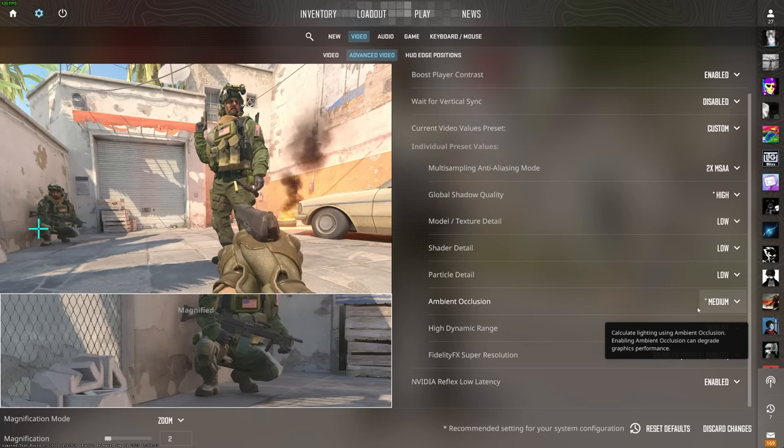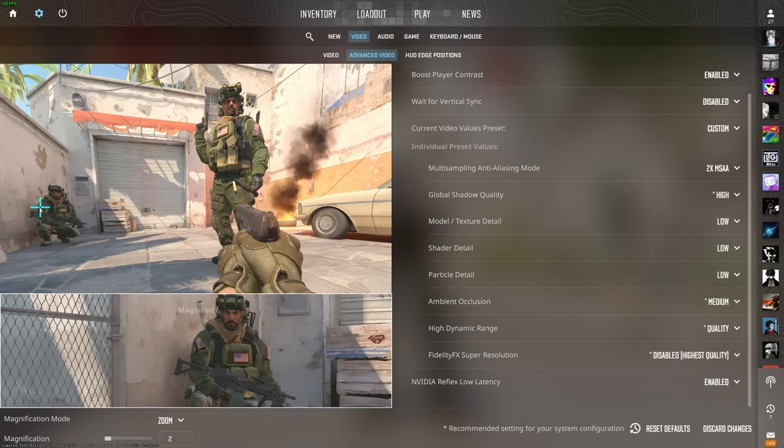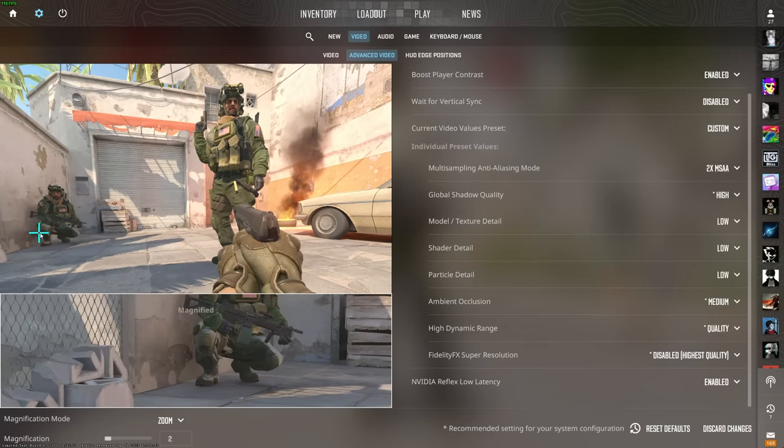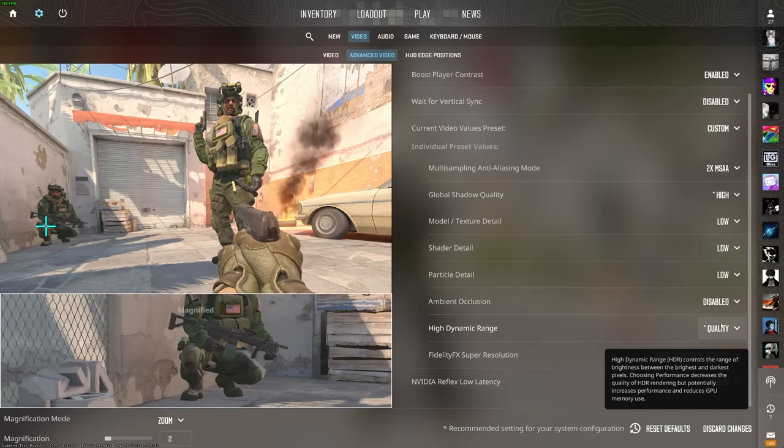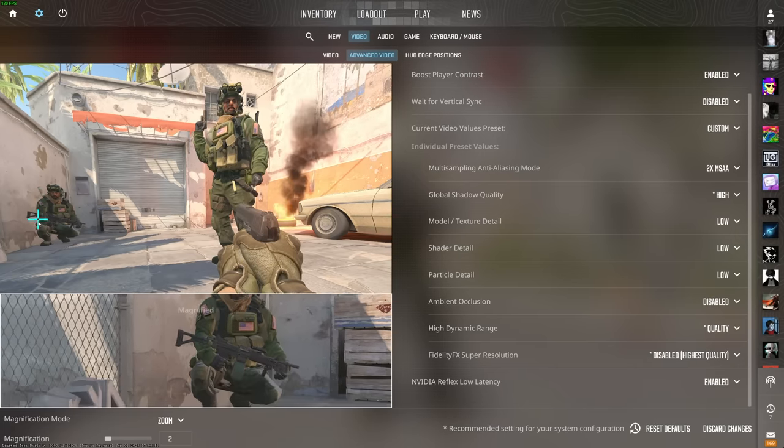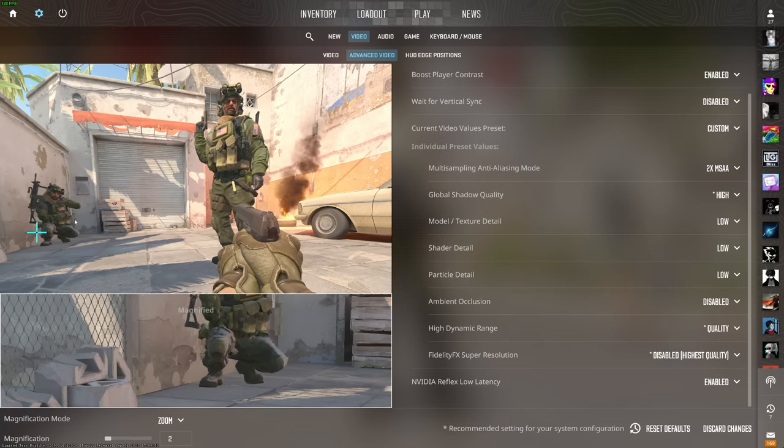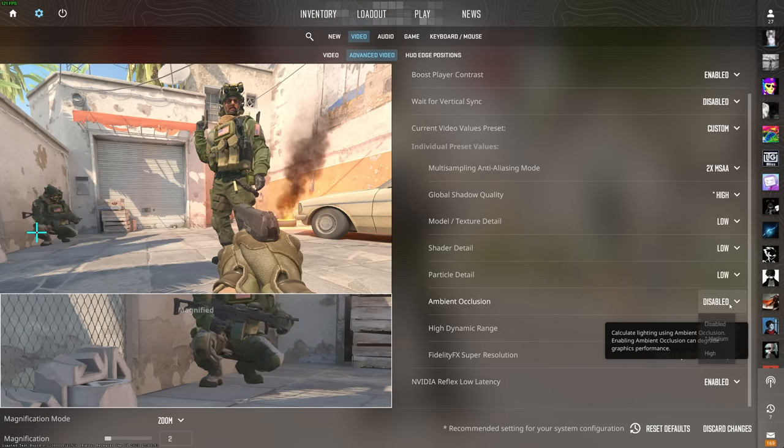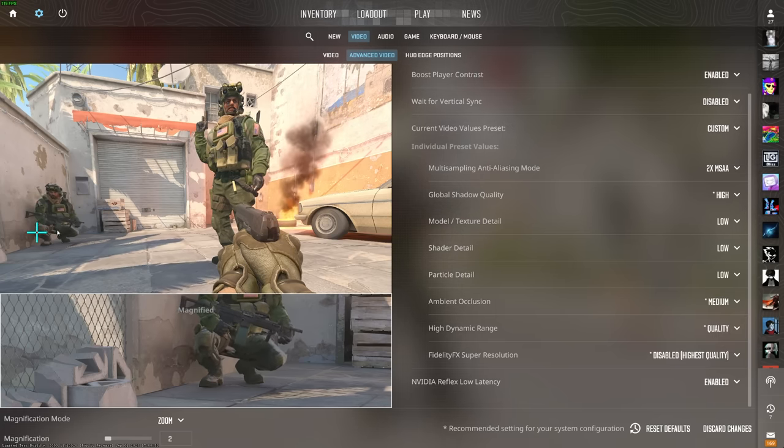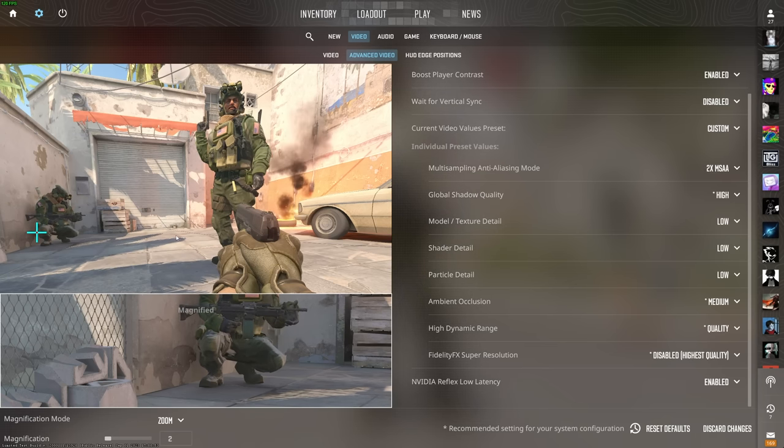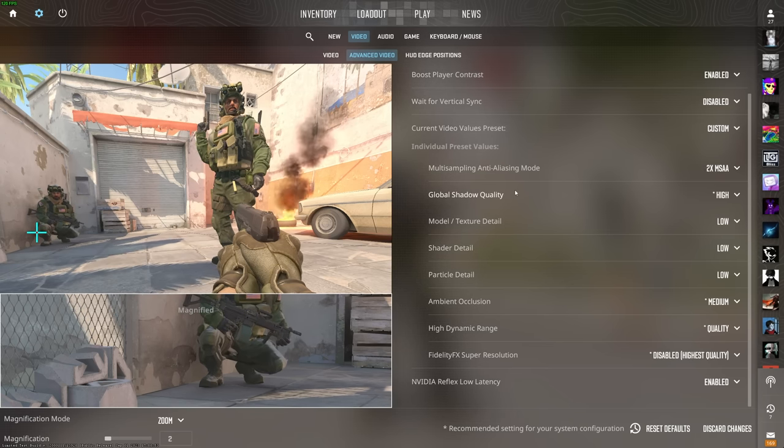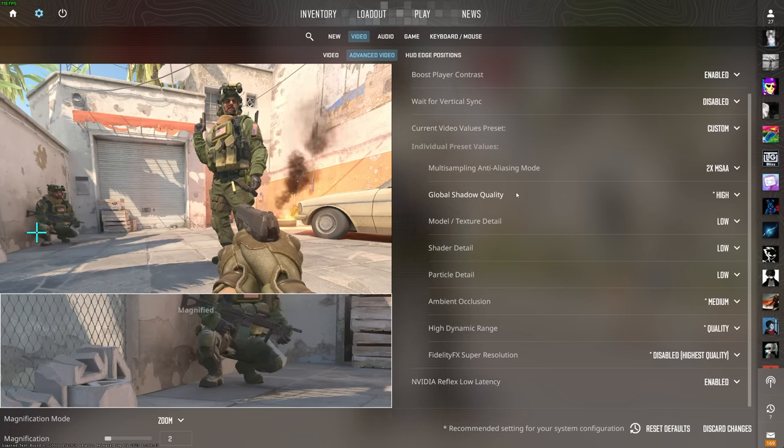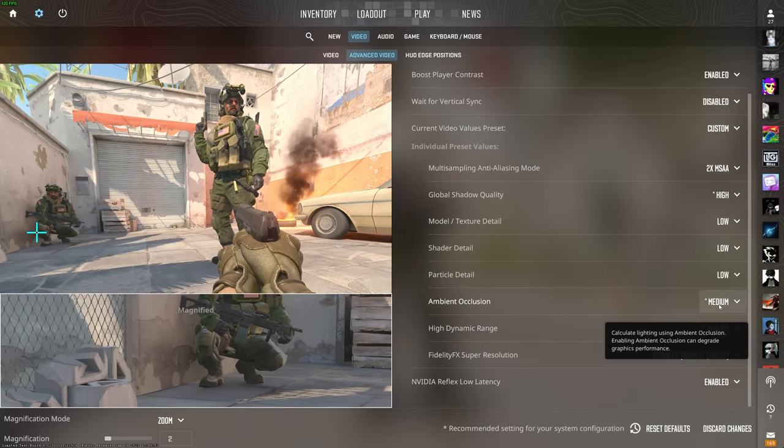Then, ambient occlusion has to do with shadows cast by objects. For example, this person and this car here. If I turn it from medium to disabled, you'll notice that quite a few of the shadows disappear and there's not so much shadow on the wall. This could be somewhat considered a competitive advantage, but it's nowhere near as obvious as hard shadows cast by players on floors and walls from the global shadow quality here. You can leave this on medium or disable it.